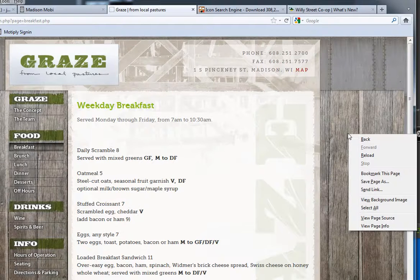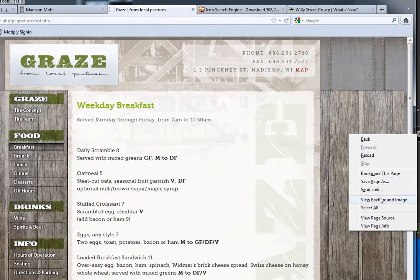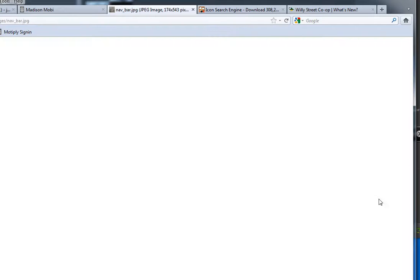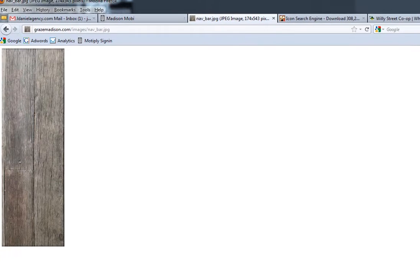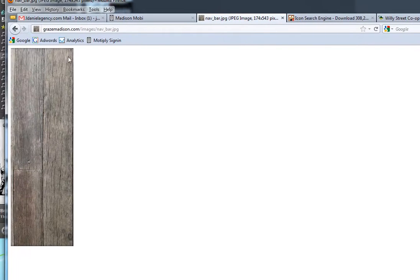You can right click on that background and view background image. This will pull up the background in a piece like this.